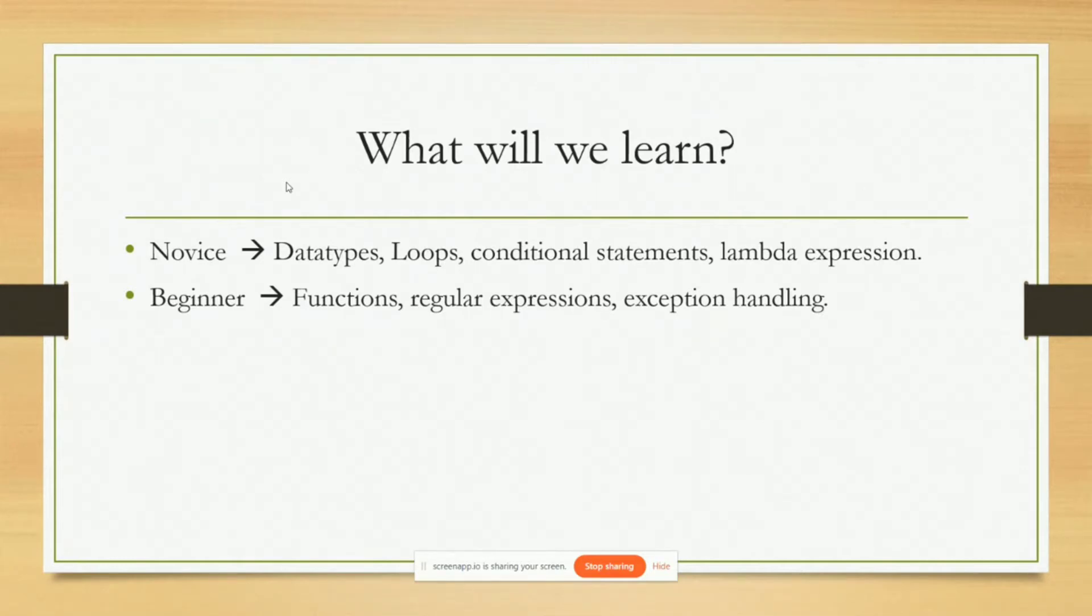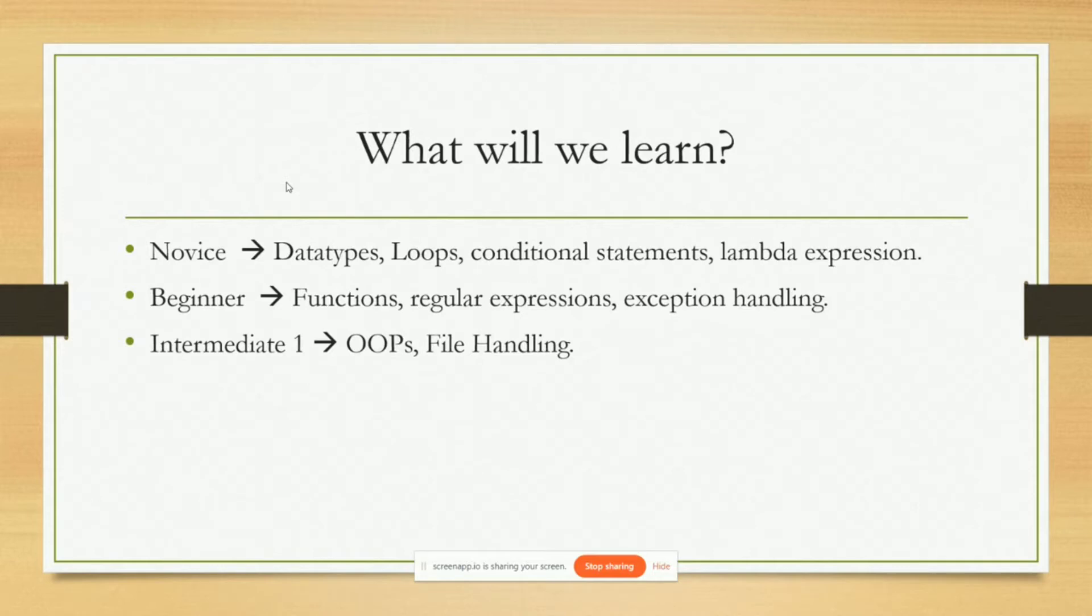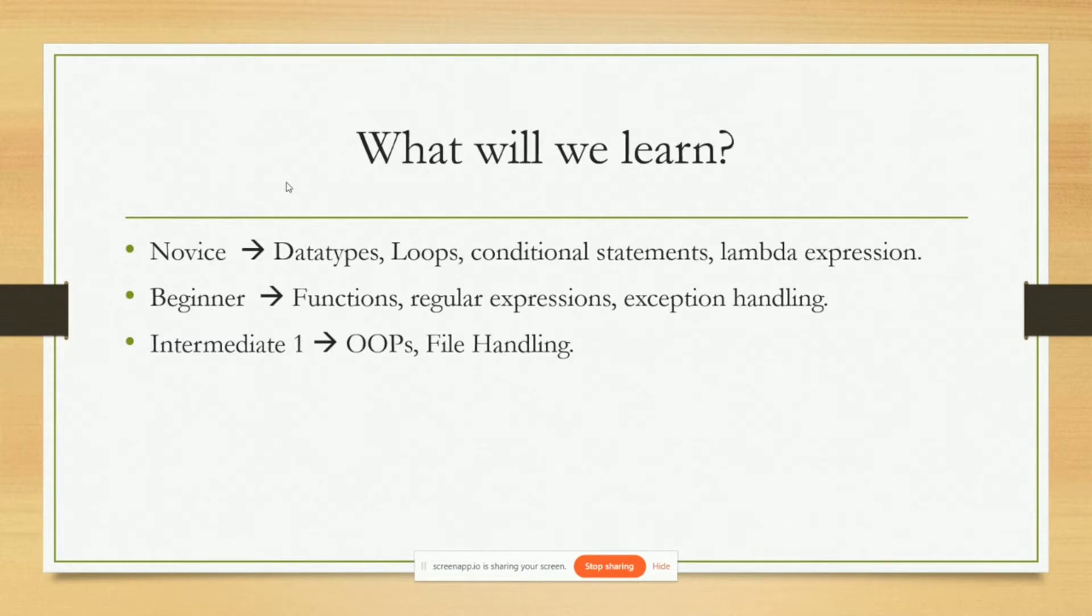Now comes the intermediate section. I have divided the intermediate section into two parts. Mainly intermediate one, where we will learn OOPs or object-oriented programming, which you will be familiar with if you have learned C++ or any language which has object-oriented programming. And also file handling, which means basically we will see how to collect information from text files or even I'll show you how to collect information from PDFs or other documents.